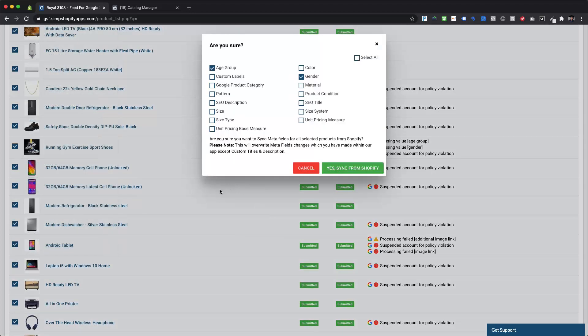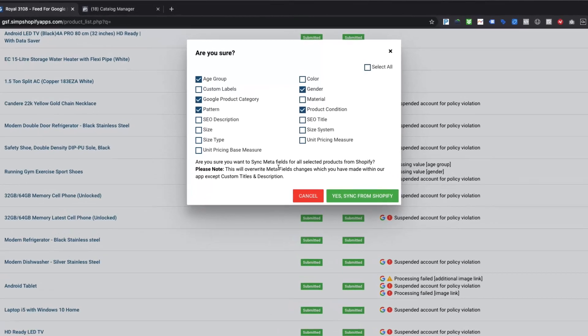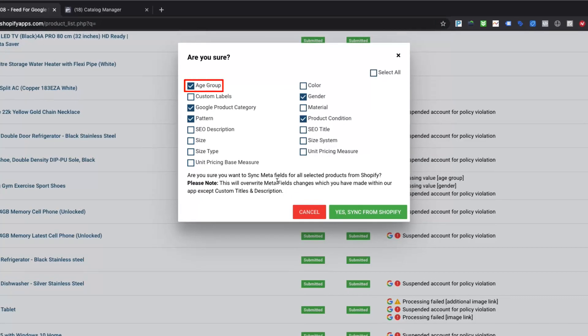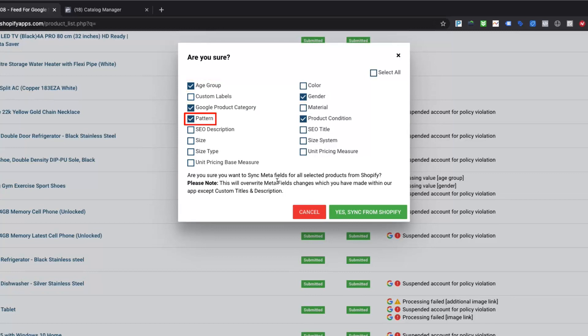It will prompt you for choosing attributes for syncing values from meta fields. Here we are selecting age group, Google product category, gender, pattern, and product condition.